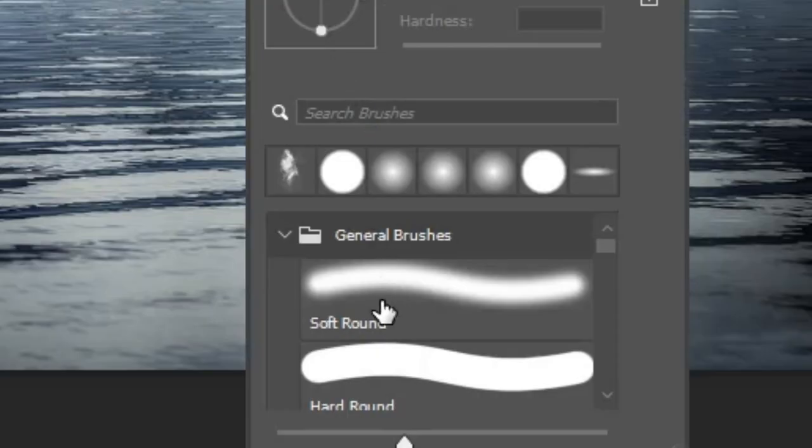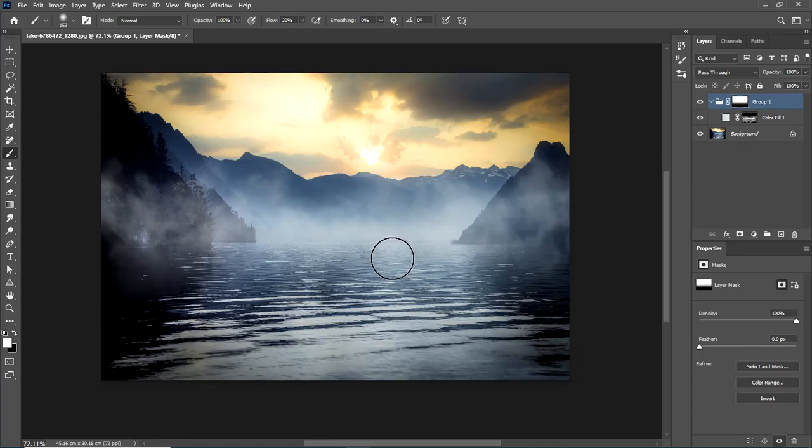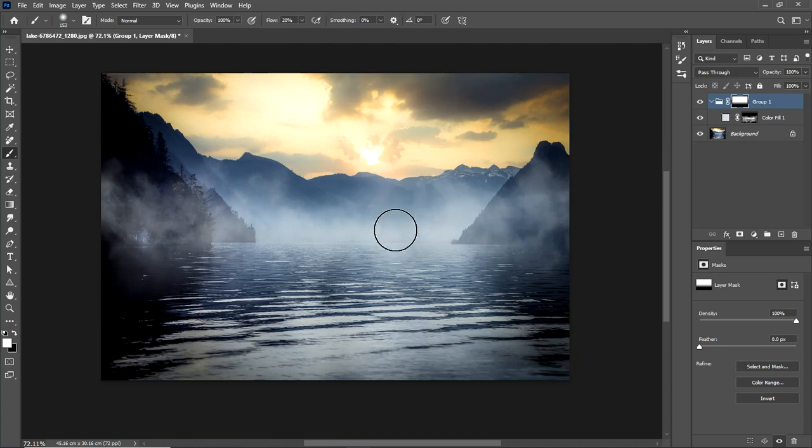Pick the soft round brush and select the group layer mask. Now paint with white color where the light is, to make the fog brighter and more realistic.